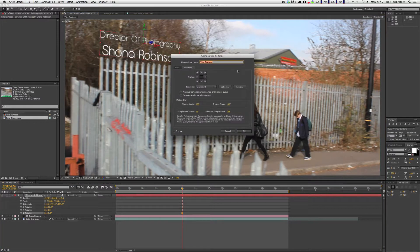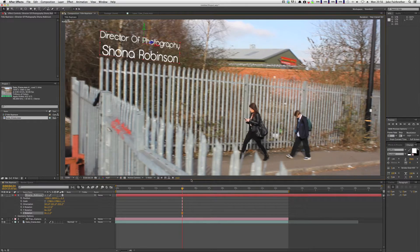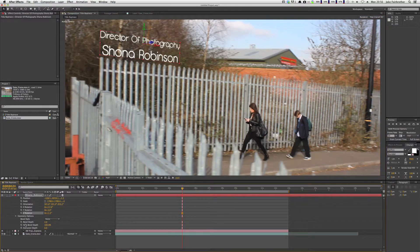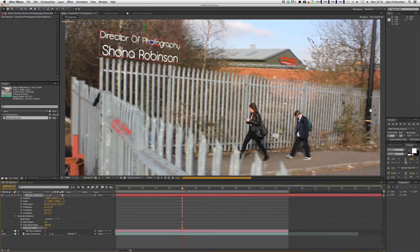Now we're going to click over to Ray Traced 3D. This yellow bar indicates that it's rendering, because Ray Trace is very complex for the computer to process. So go into Geometry Options, click Bevel, and have a convex bevel. Then in our extrusion depth — it ranges from about 4 to 10 depending on the angle — we'll try 4 for now and see what we come up with.